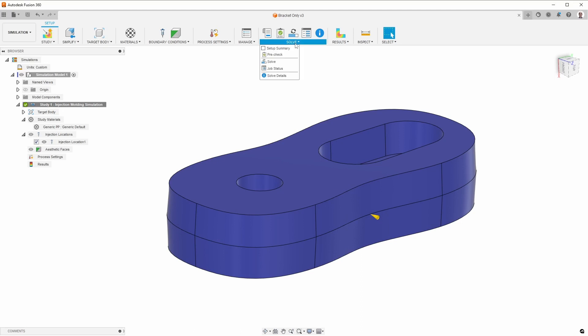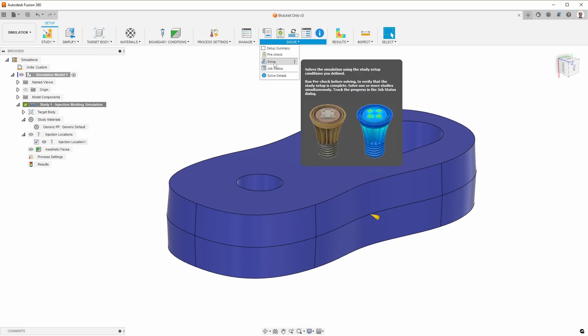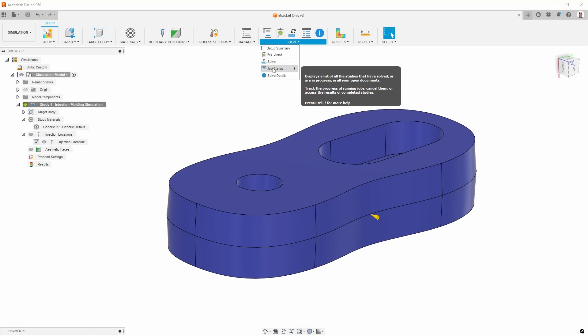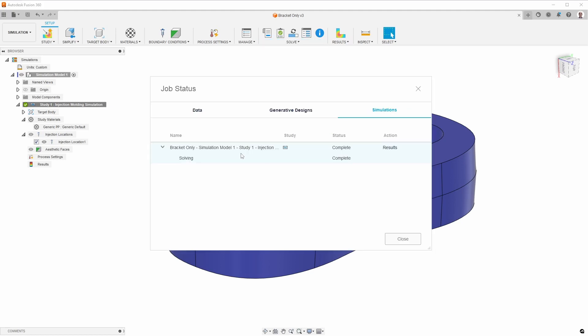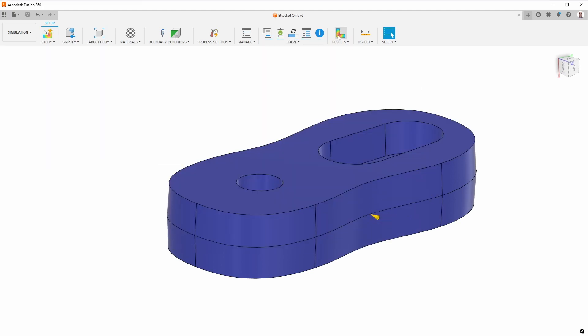Some time has passed, and the results are now available. I can click here and check the status. And it says it's done, and then I can click results there. I can also just click results here.